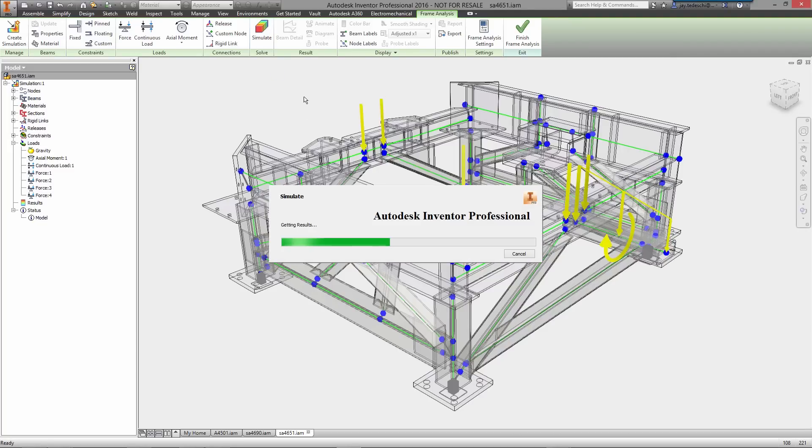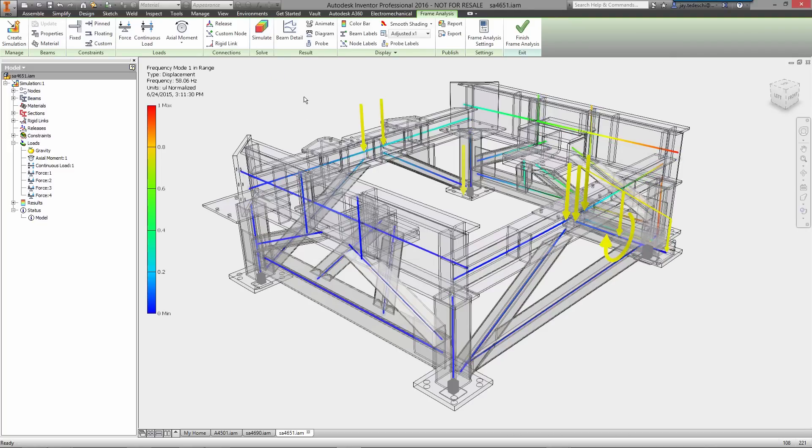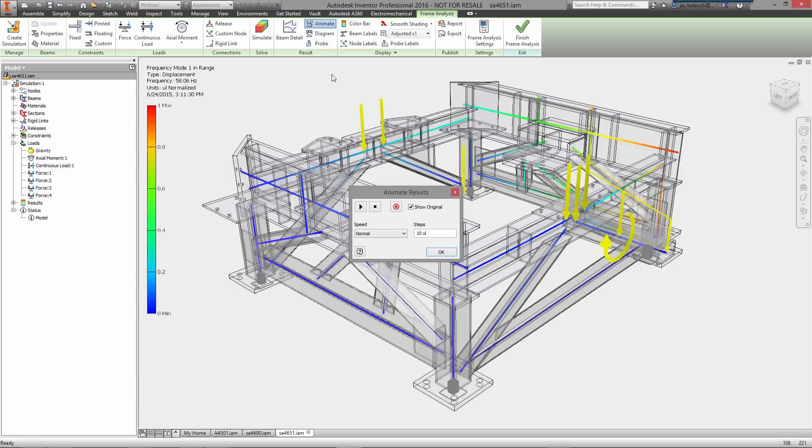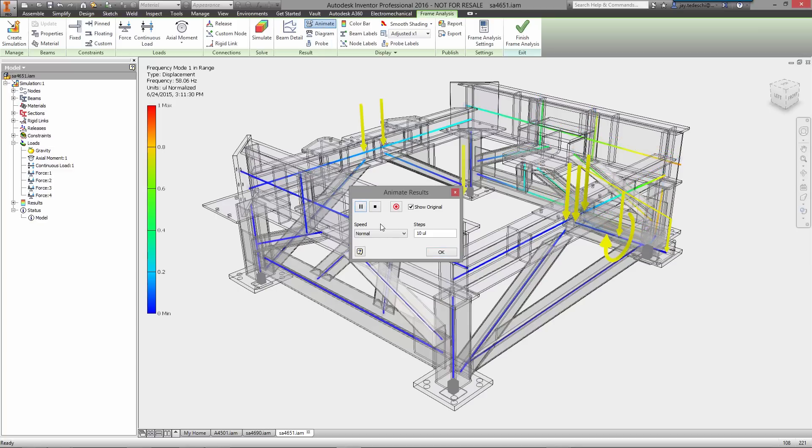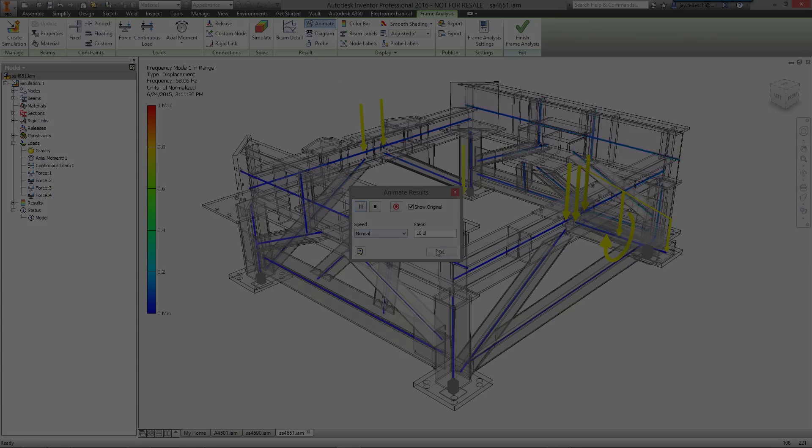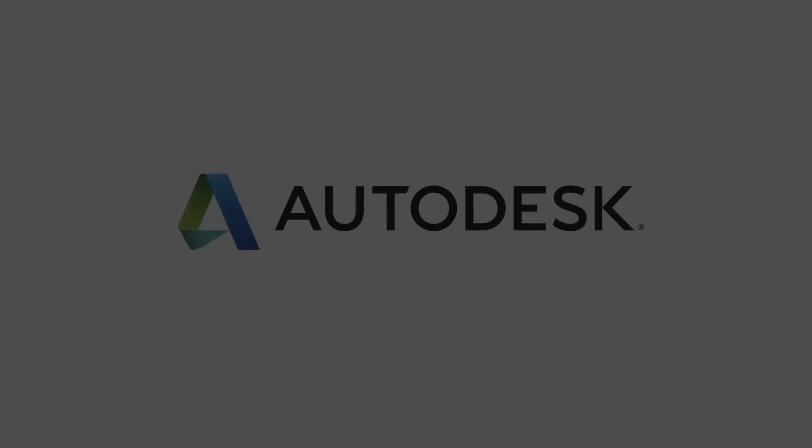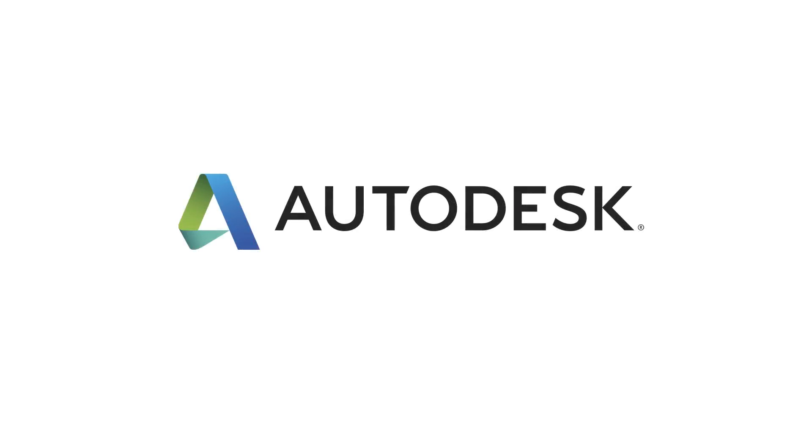With automated commands for designing structural frames and a simple-to-use analysis environment to make sure it will perform to your requirements, Inventor provides you with the professional grade tools you need to get frame designs done fast.